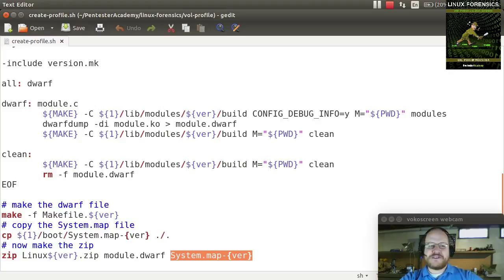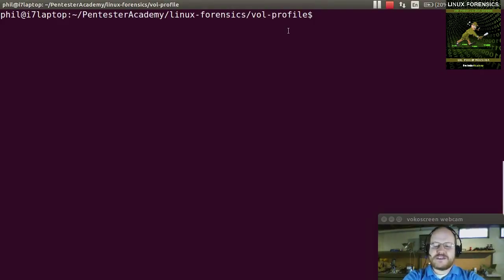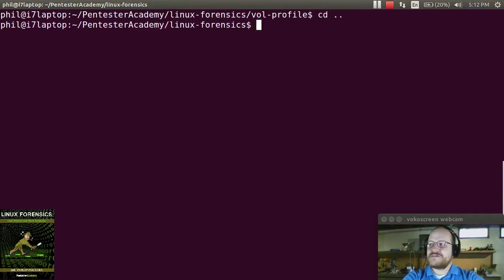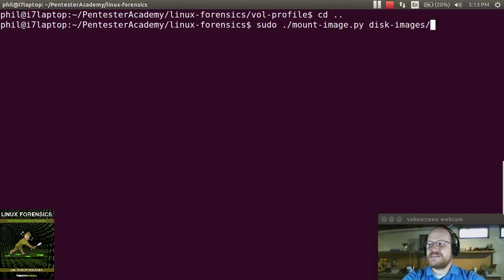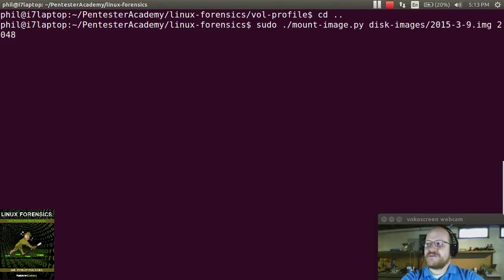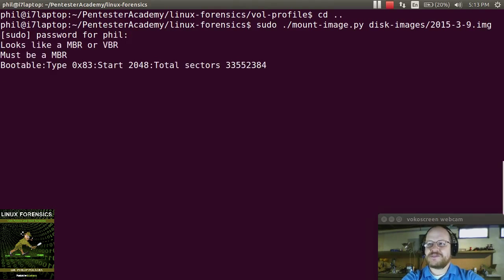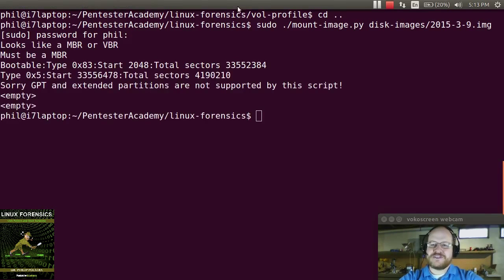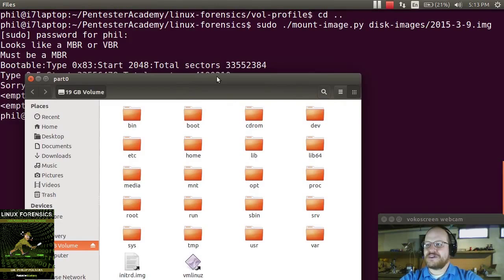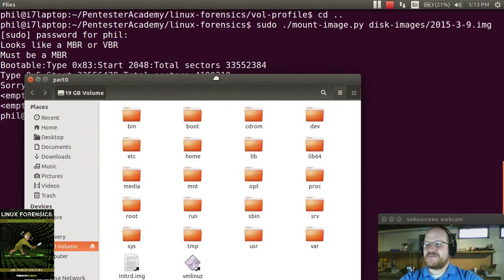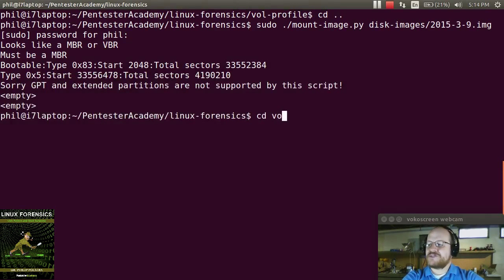Now let's go ahead and run this. First, we need to mount the image. So we call sudo mount image pi on our image file. It asks for the password, and sure enough it mounts to media/part0. Now we'll change to our new directory.